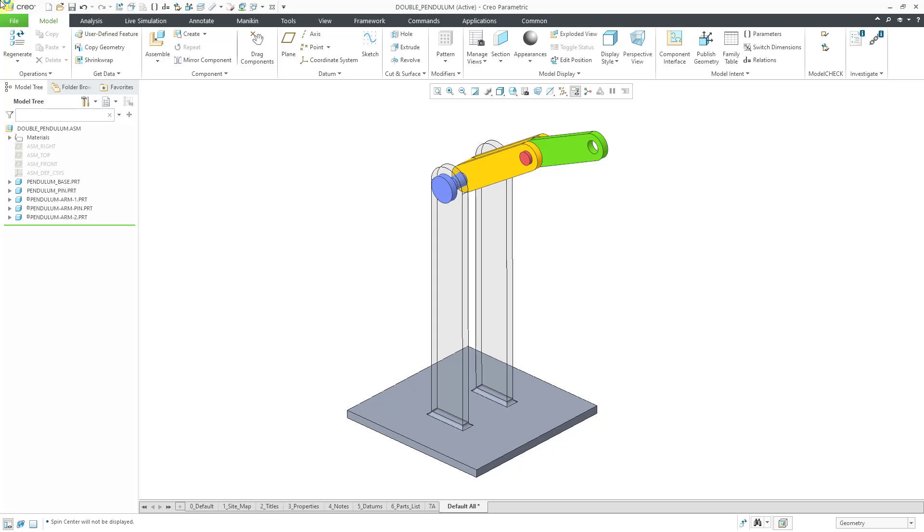First I am in standard assembly mode. Let me orient you to my assembly. So I've got five different components in here and really you only need two parts with two pin connections in order to simulate a double pendulum.